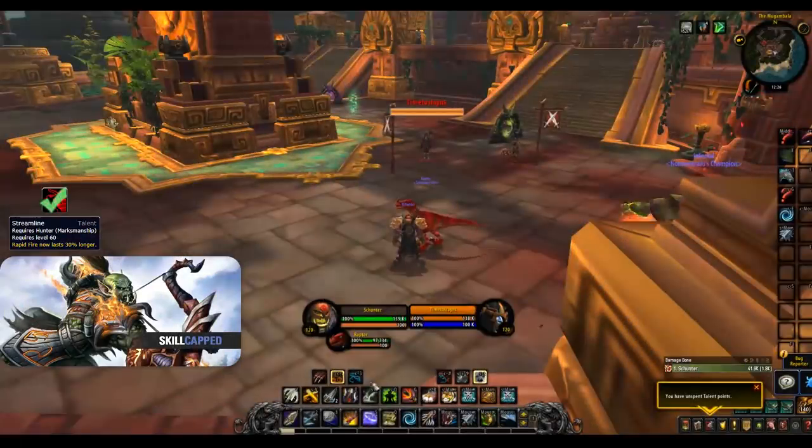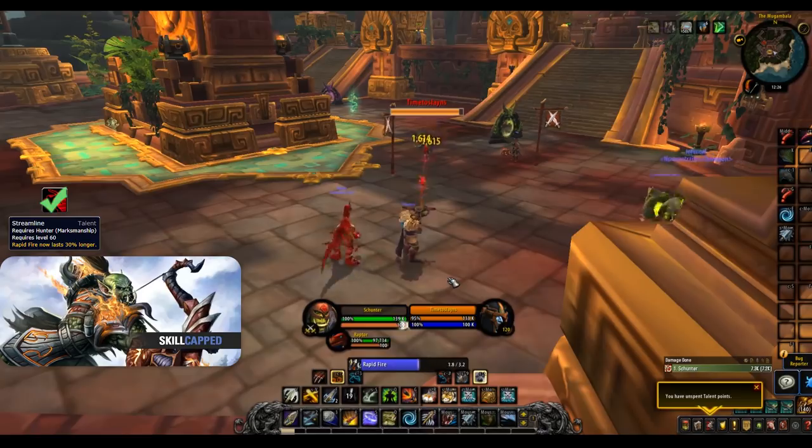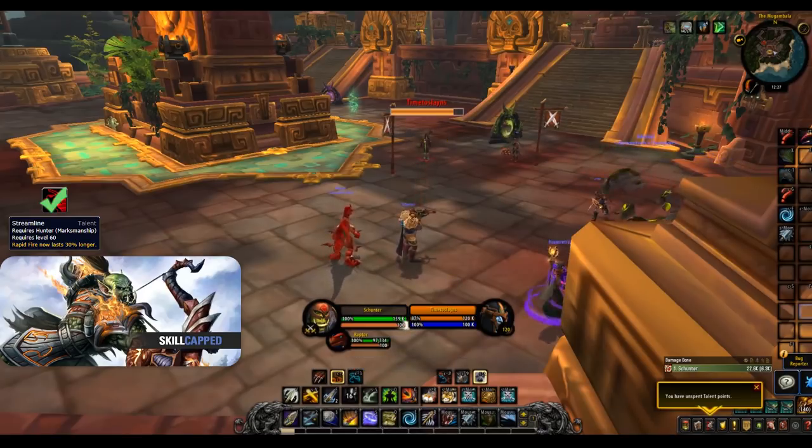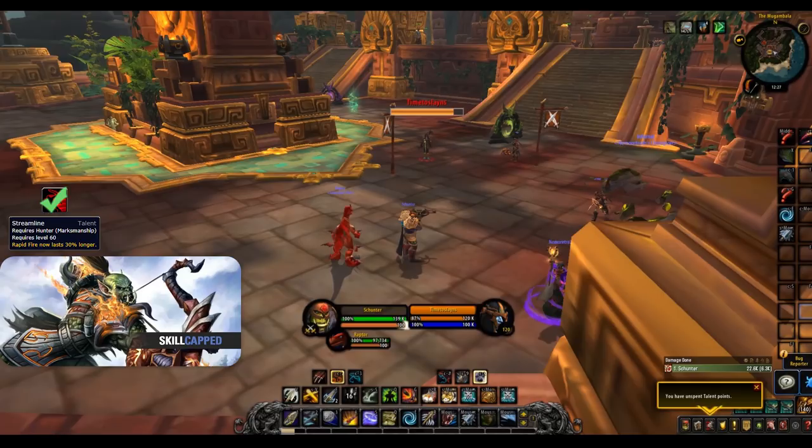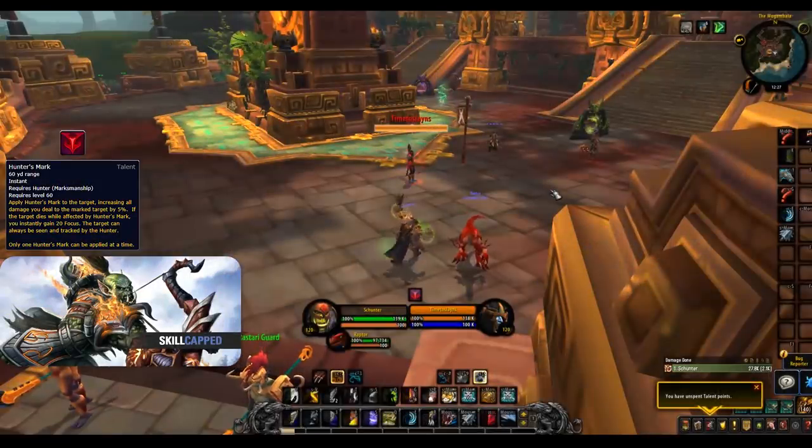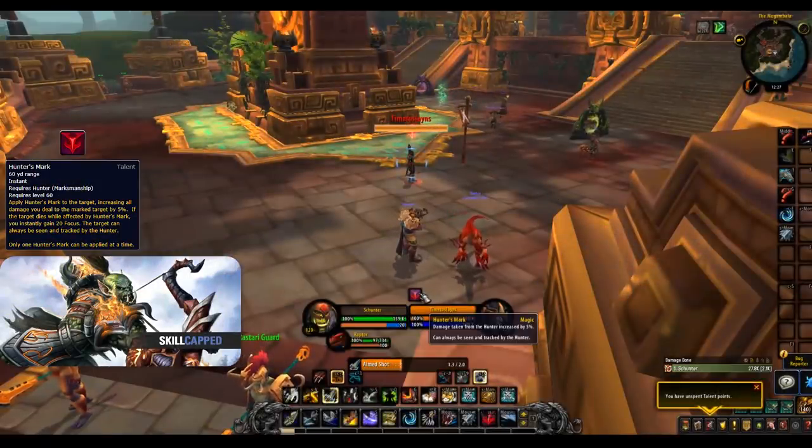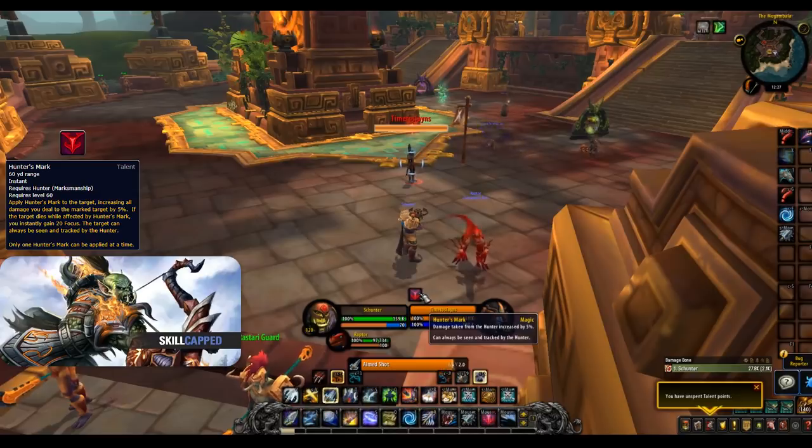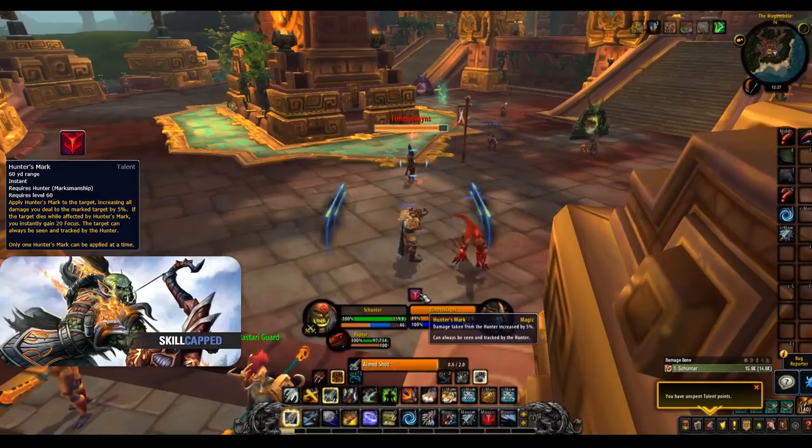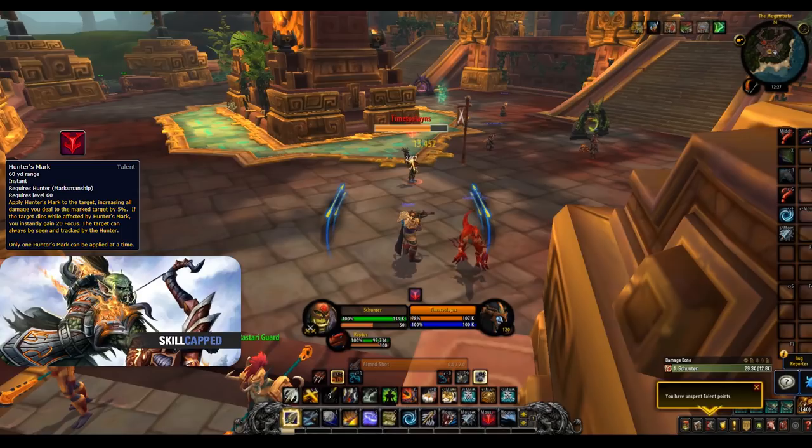Streamline should be your default talent here. When compared to the other 2 it offers far more in terms of damage as it synergizes well with Rapid Fire, providing you some more burst. Hunter's Mark simply buffs your damage by 5% onto that one target. This is fine in theory but Marksmanship is heavily focused around bursting during crowd control windows so the more consistent damage is weaker when compared to the burst provided by Streamline.